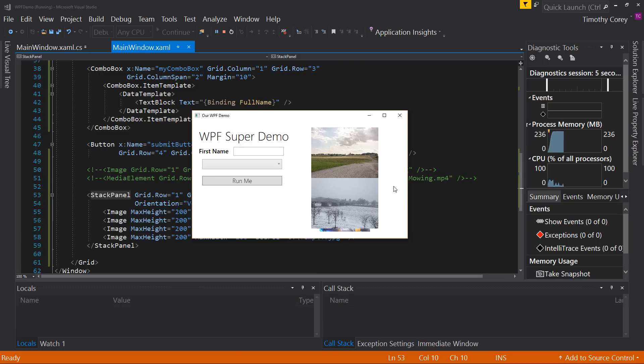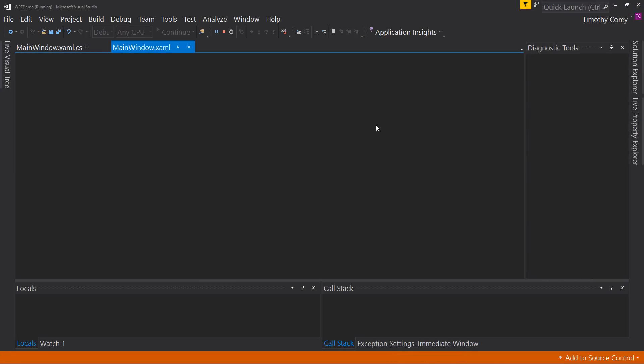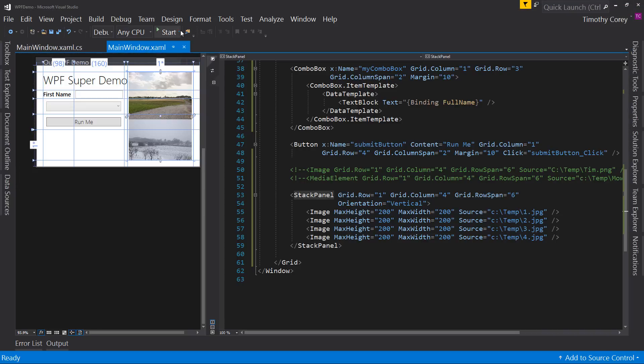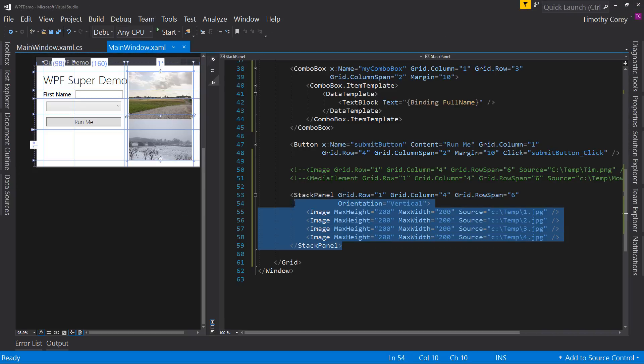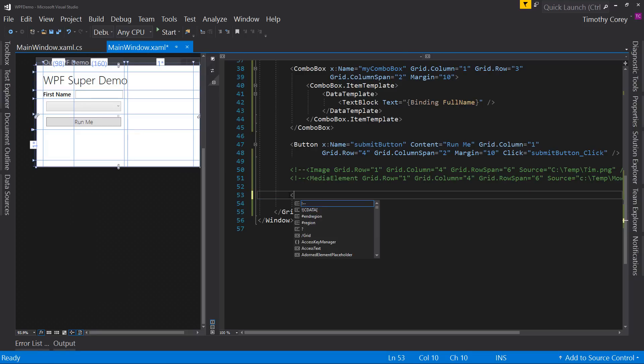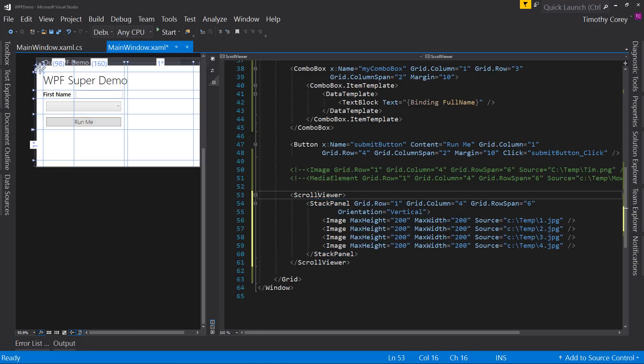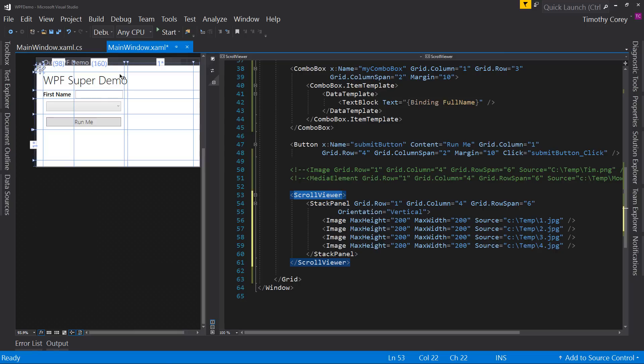So let's instead, I'm going to temporarily cut this and instead put a scroll viewer. Now what I've done is I put a scroll viewer and then inside the scroll viewer, I put a stack panel. Now it's not showing up over here. Why is that? Well, because now scroll viewer has to be put on a grid.